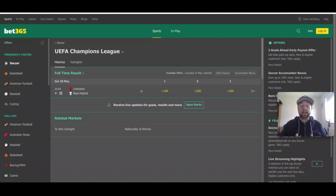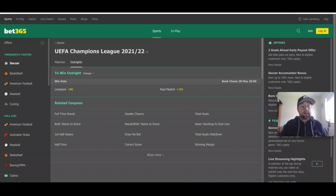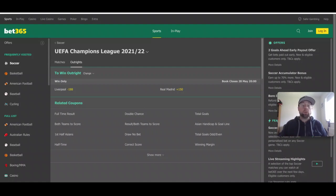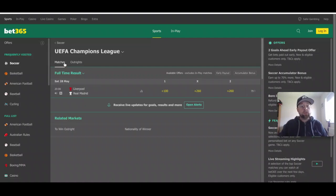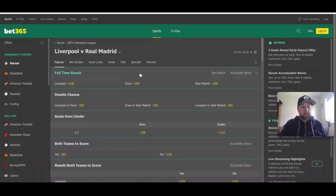Liverpool are the minor favorites to win this game at the end of 90 minutes. Looking at the outright markets, Liverpool are at -188 to win — whether in regular time, extra time, or on penalties — while Real Madrid are +150 to win outright. There are a lot of great markets already opening up for this game at the Stade de France in Paris on May 28th.